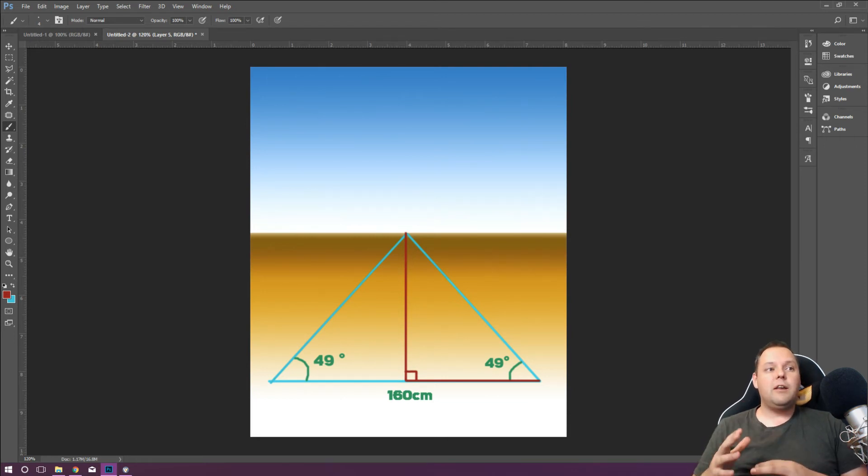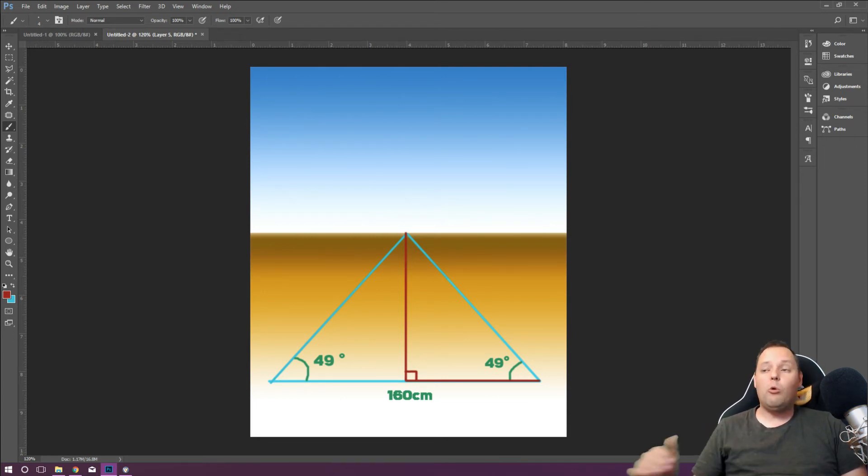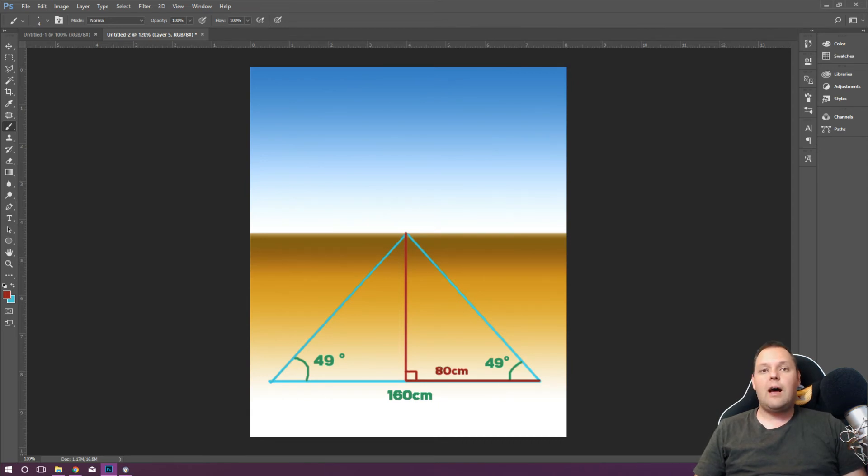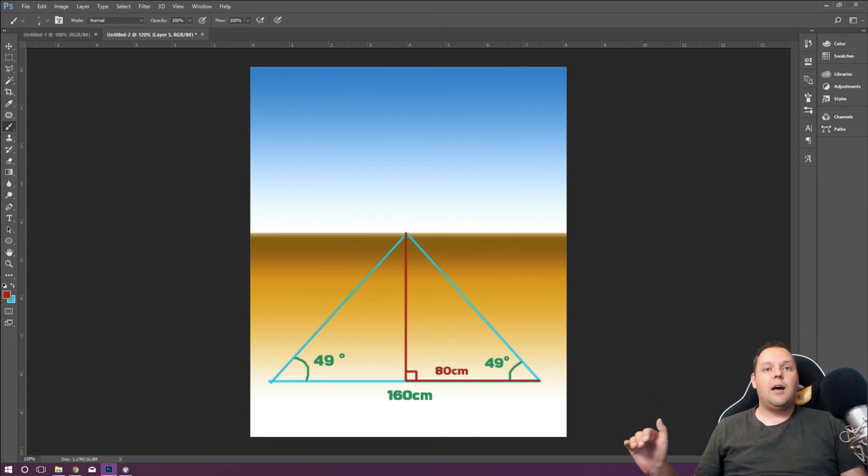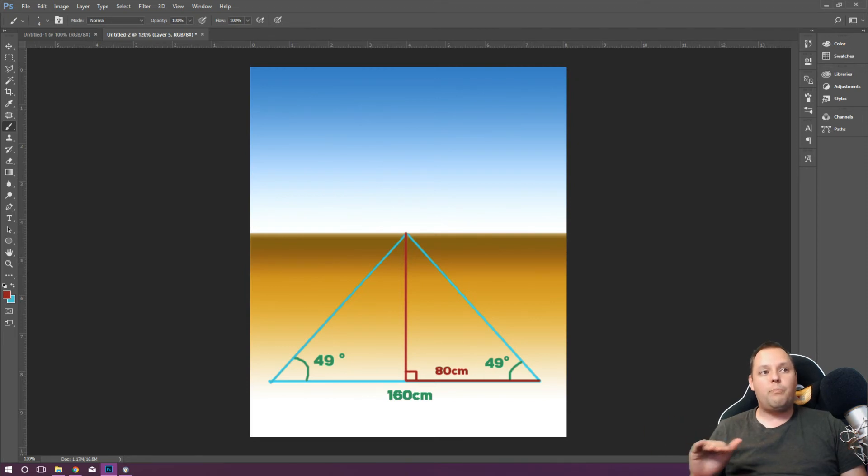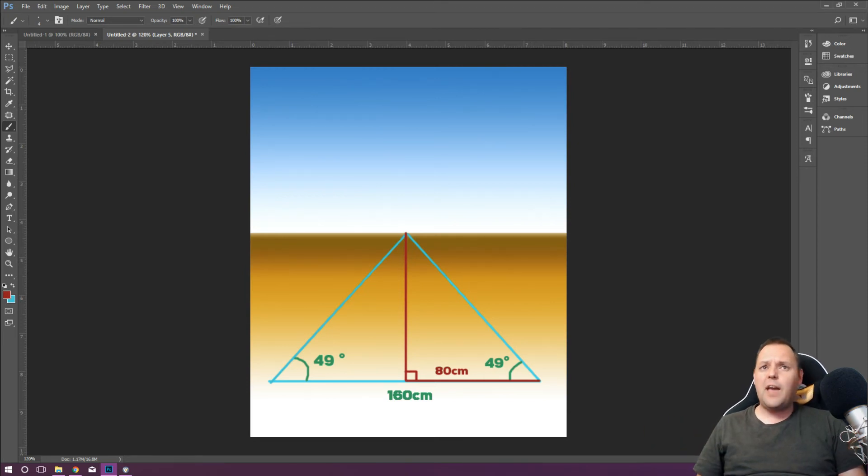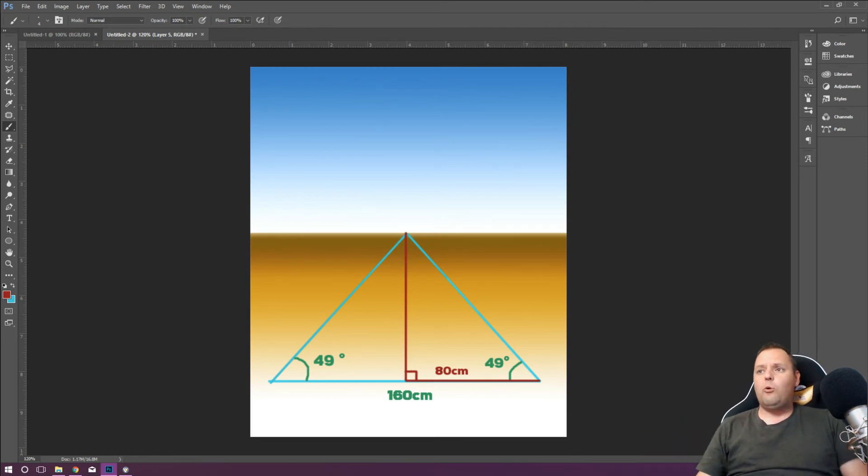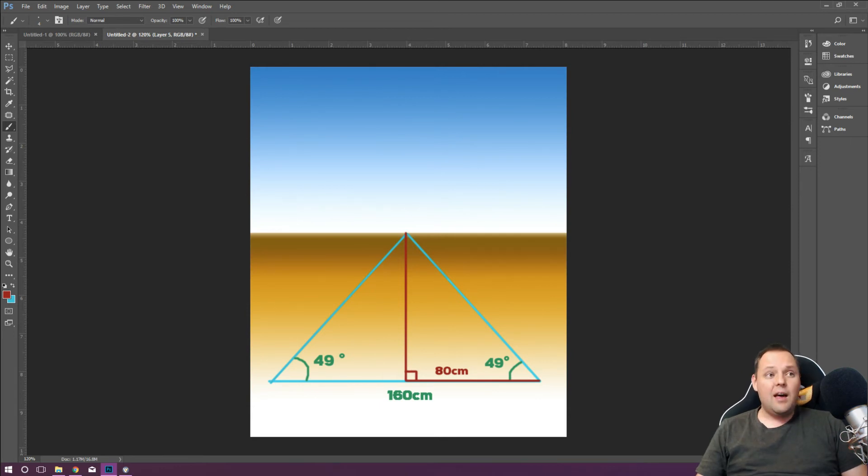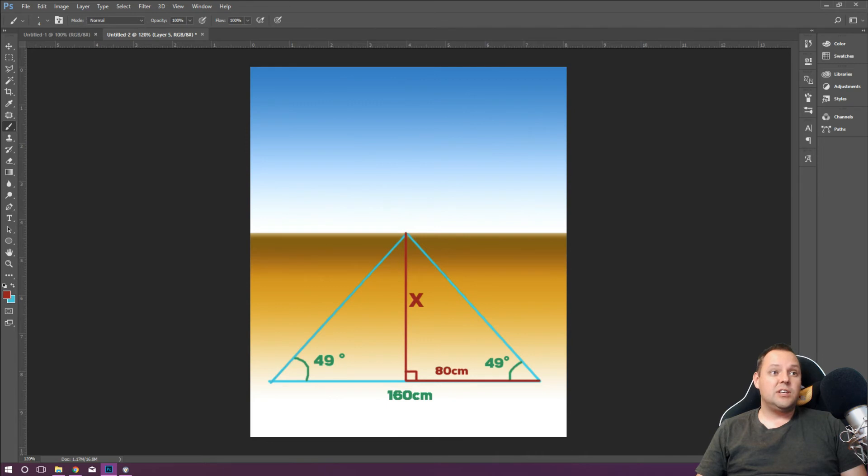Cut it in half straight down the middle, 90 degrees at the bottom, right? Because it's an isosceles, so we cut it in half. We get 90 degrees at the bottom and we also split that length at the bottom directly in half. So we get 80 centimeters at that, for that right angle triangle base.